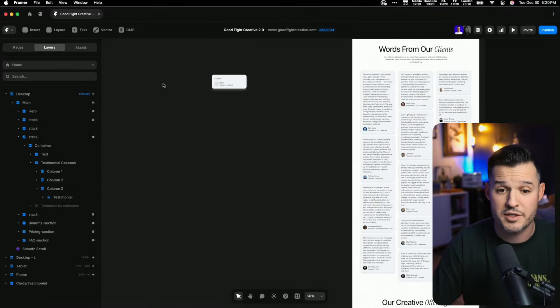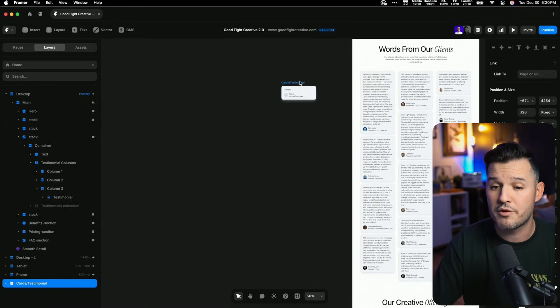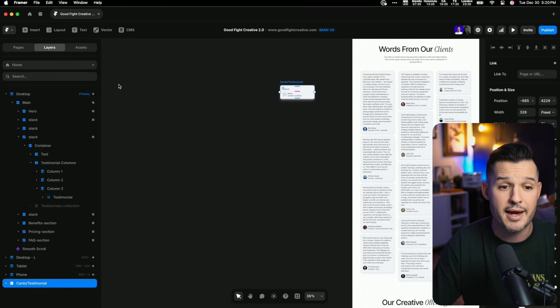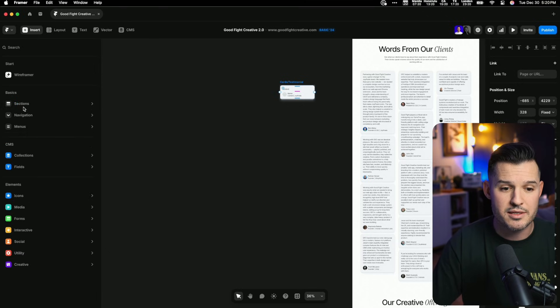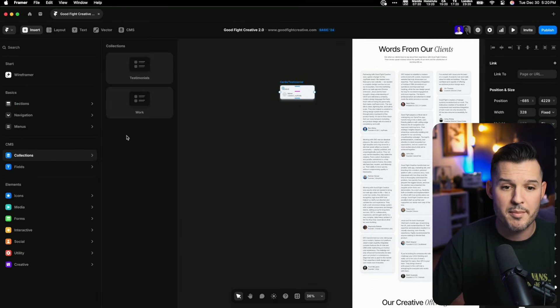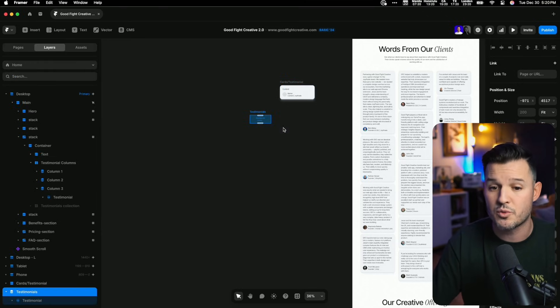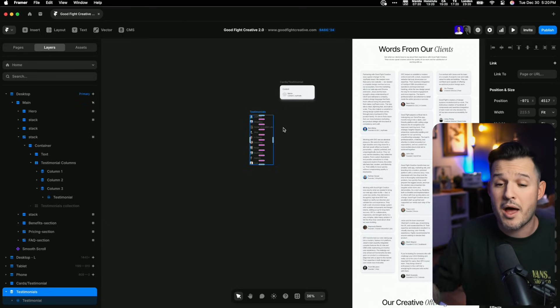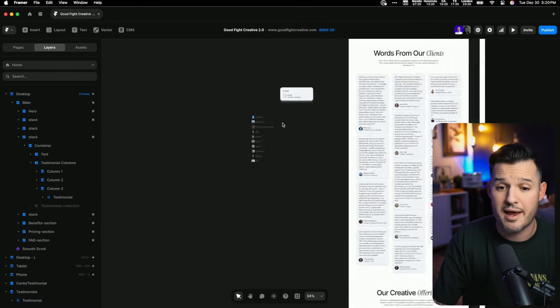I'm going to come over here to the side where I have this component for my testimonial already laid out, and I'm going to come into the insert menu, grab a collection, and grab my testimonials. We'll drag that in, and you'll see that it's going to populate with all the testimonials that I have.